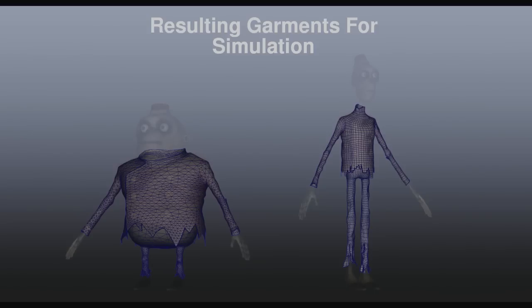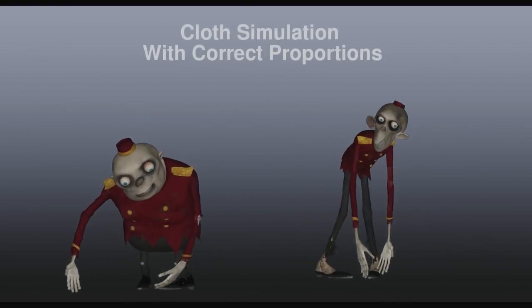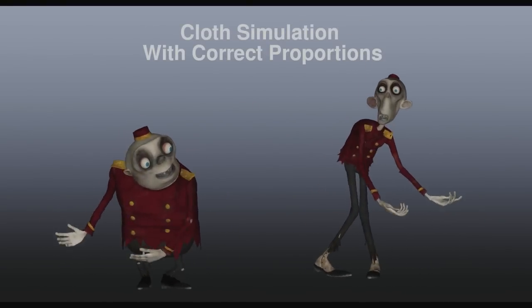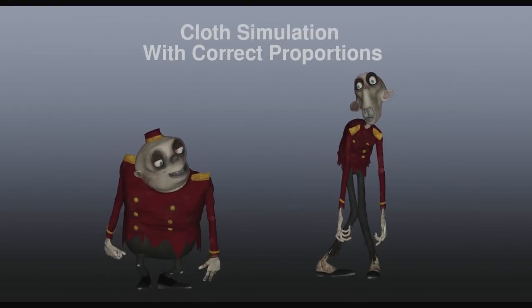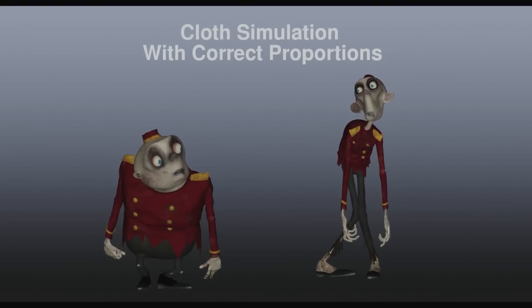Without doing this, if you have a character that's my size and you make them two feet shorter and two feet wider, they'll look like they're wearing potato sacks — which was the case with our zombies without this technique.